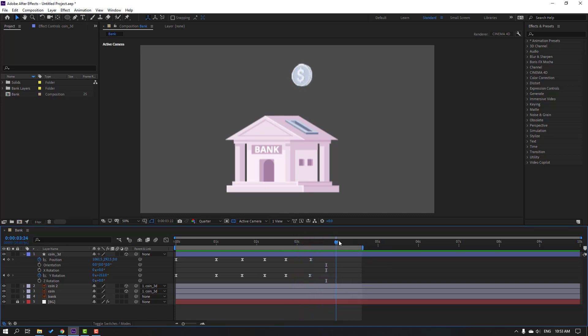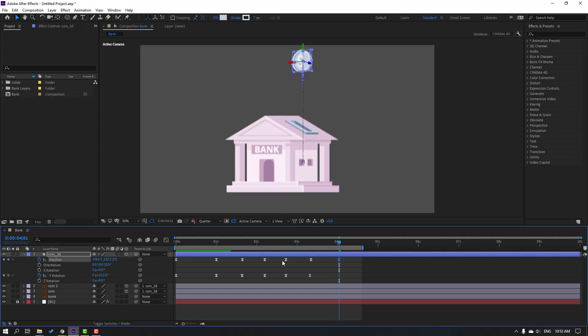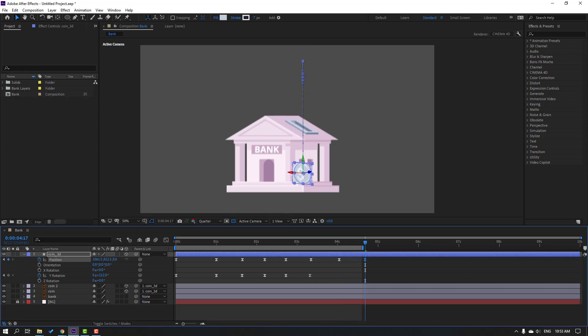In this time go to here and move this coin up. Go to the 50-frame mark and move to down.